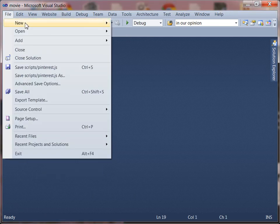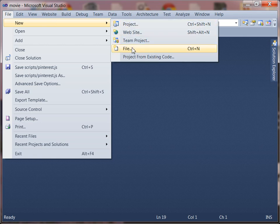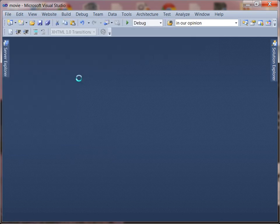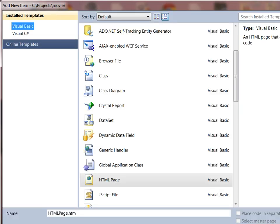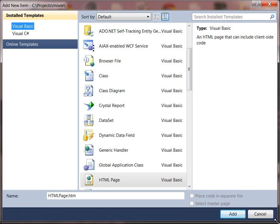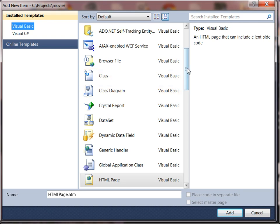All right so first things first what we need to do is go ahead and create a new file. It's going to be a JavaScript file so the extension will end in .js and you can name it whatever you want. In this case I'm just going to name it test and just make sure you figure out what folder you want to put it in.